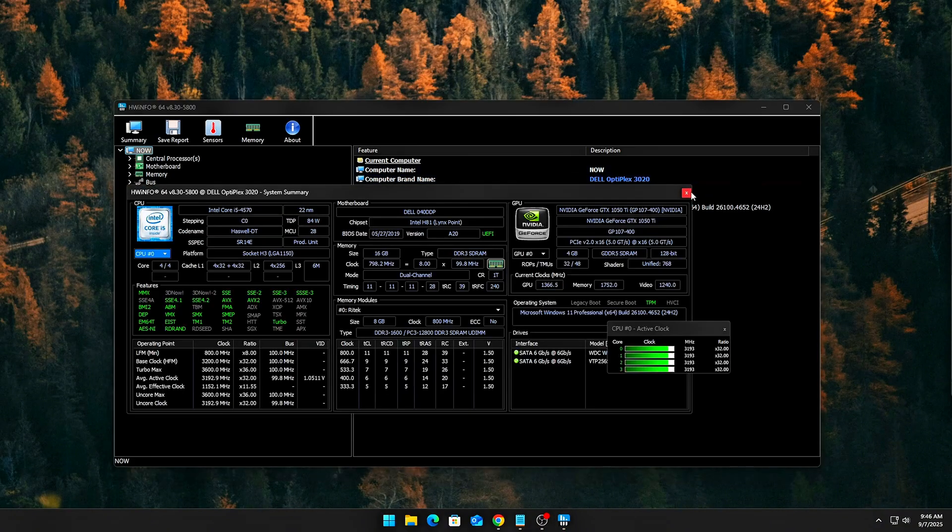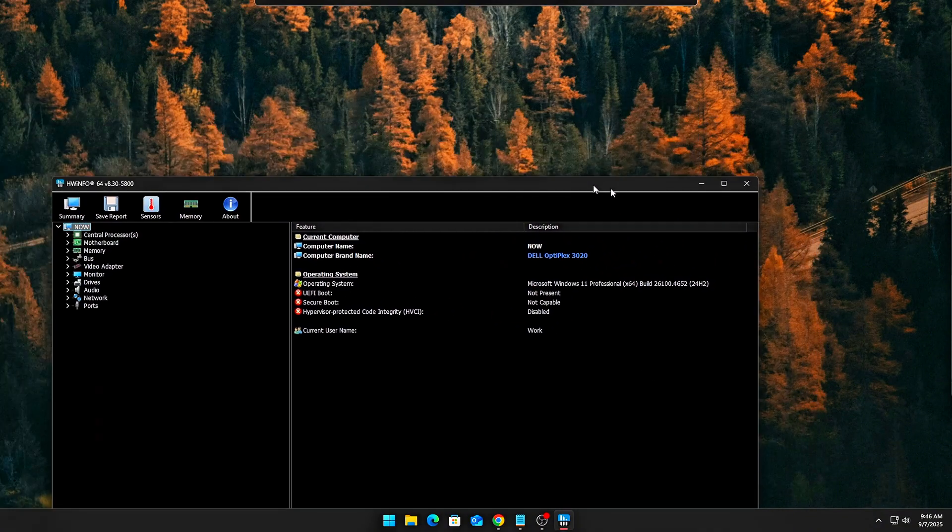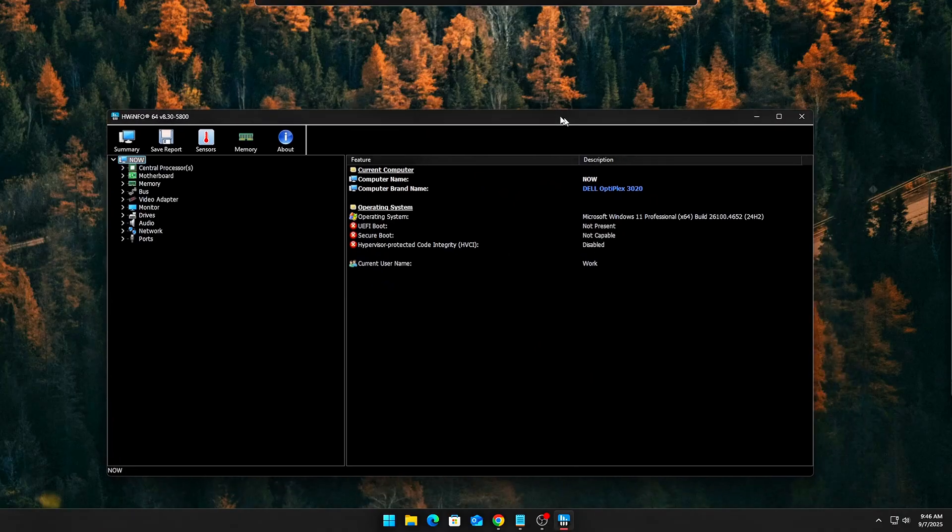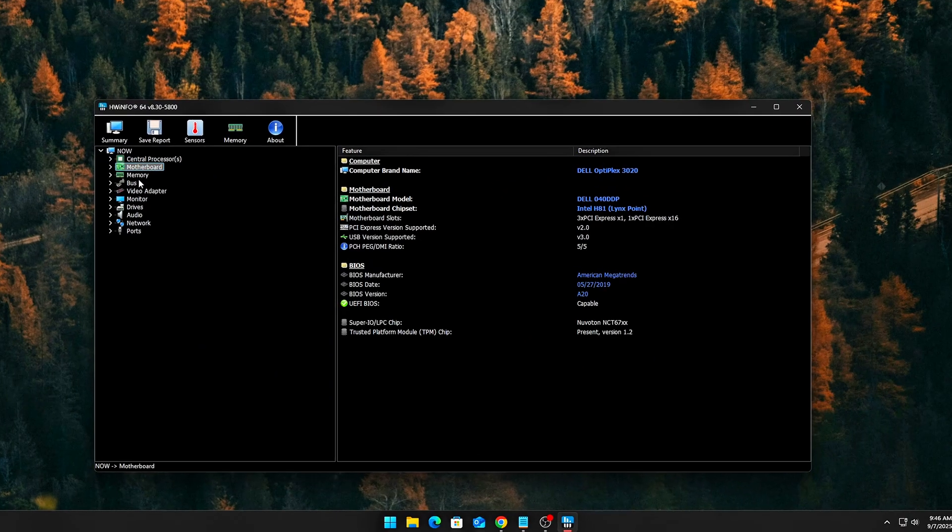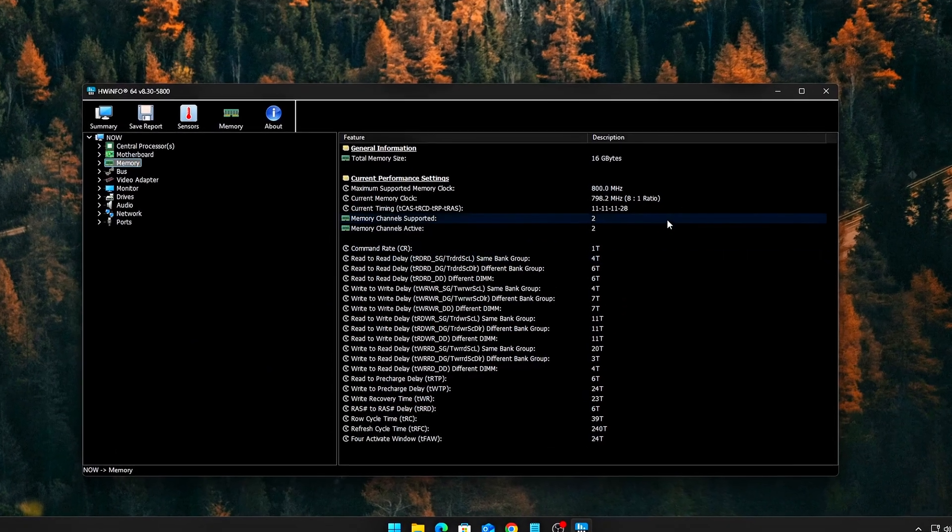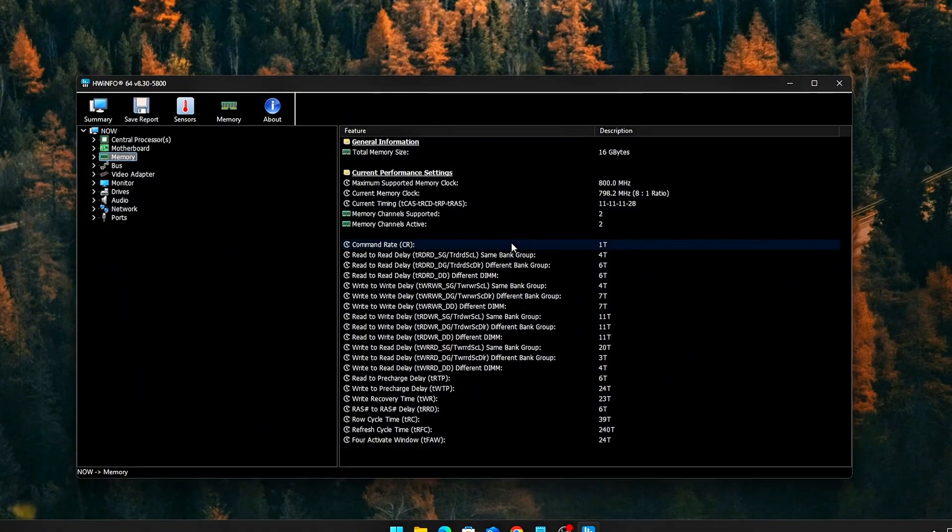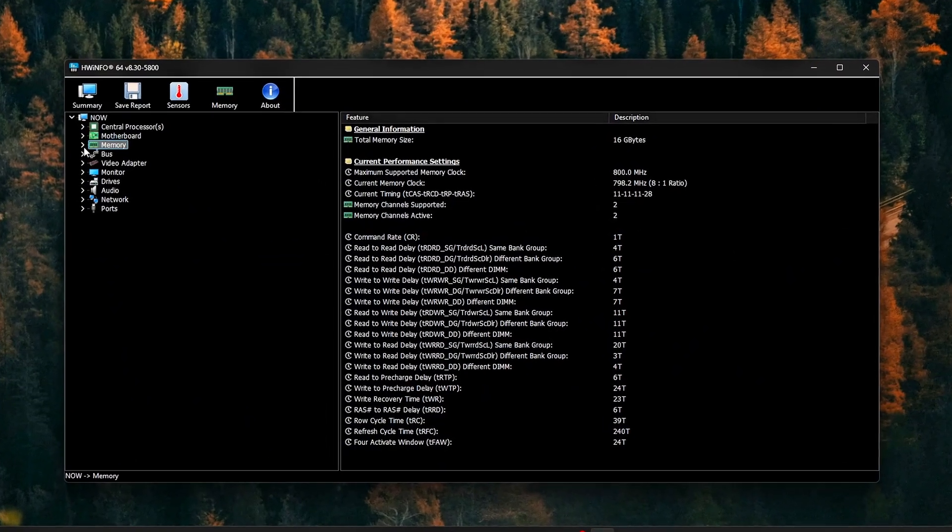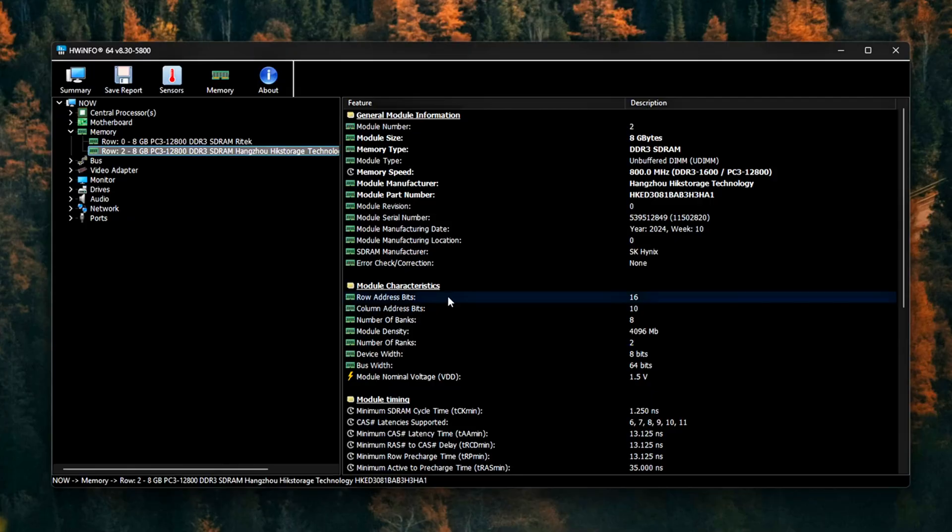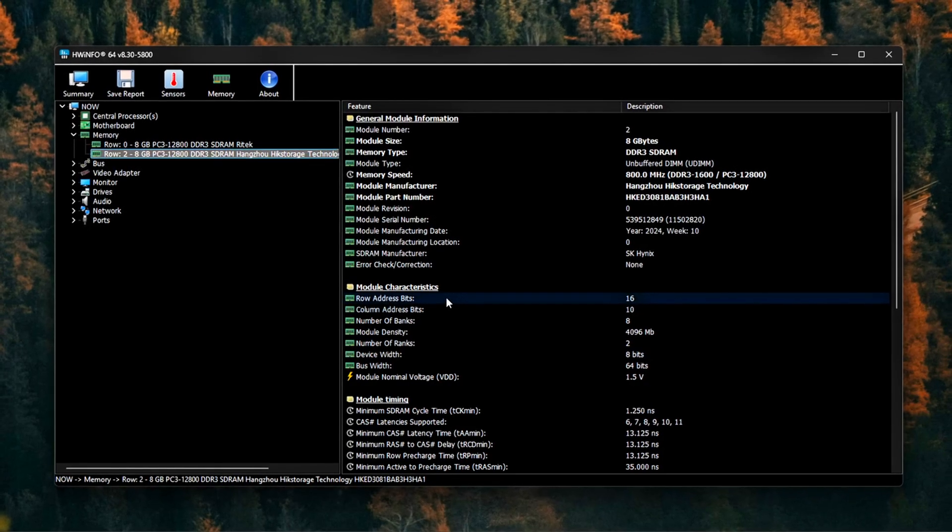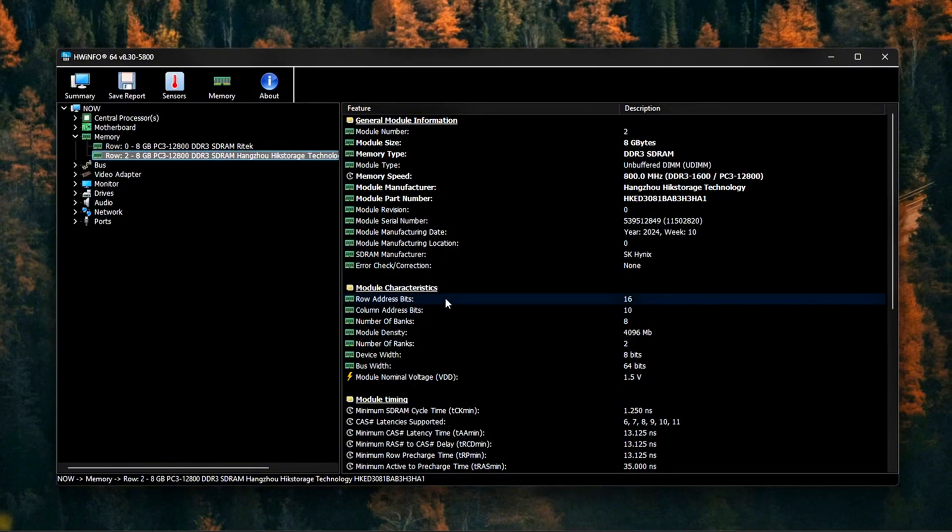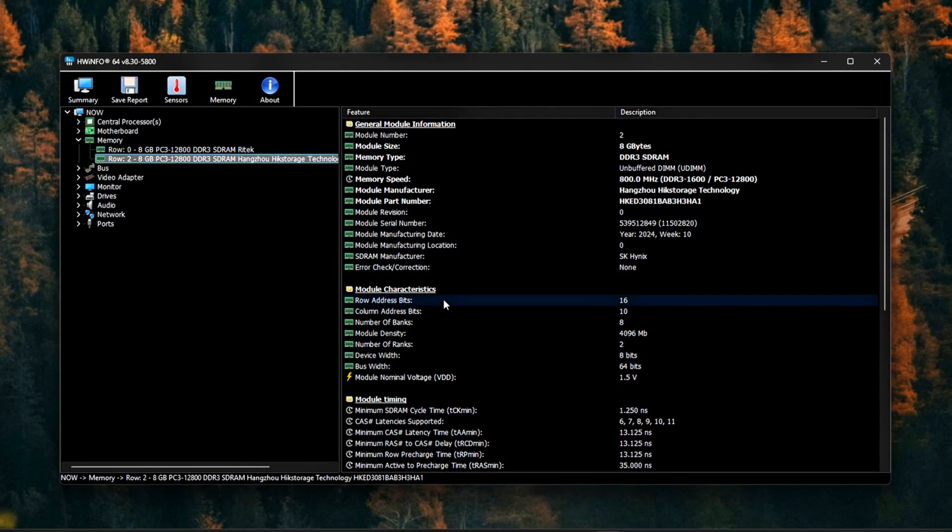If you use something like HWinfo, go to Settings, Polling Period, and increase from 500 milliseconds to 2000 milliseconds. This reduces how often it queries sensors. In MSI Afterburner, disable monitoring of unnecessary sensors, voltages, fan speeds you don't care about.